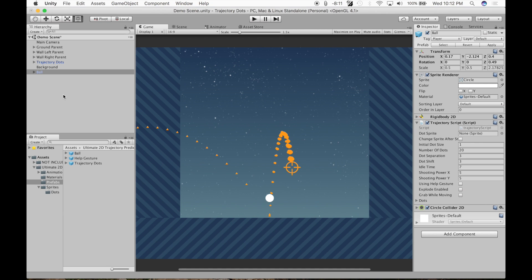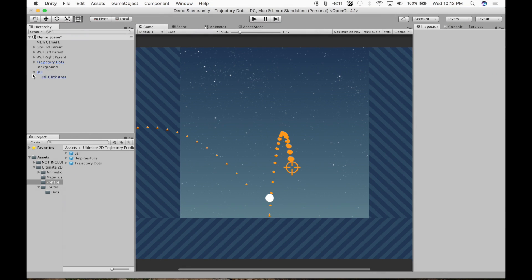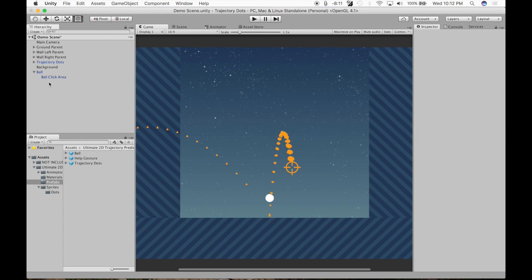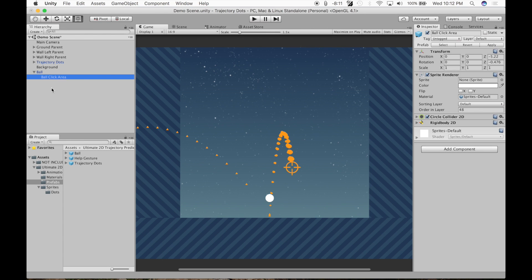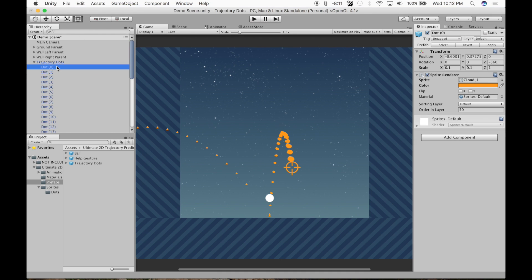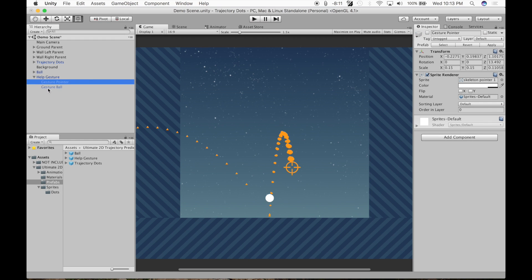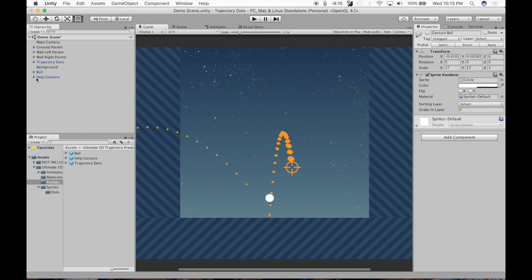Next thing, we're going to look at the hierarchy. What do we got here? Under the ball, we have a child, ball click area. It is, as you can see, active in hierarchy. Trajectory dots with all the dots, all are active in hierarchy. And the help gesture, it has a gesture pointer, a gesture ball under it as a child, and it is not active in hierarchy, and it has to be that way to work properly.